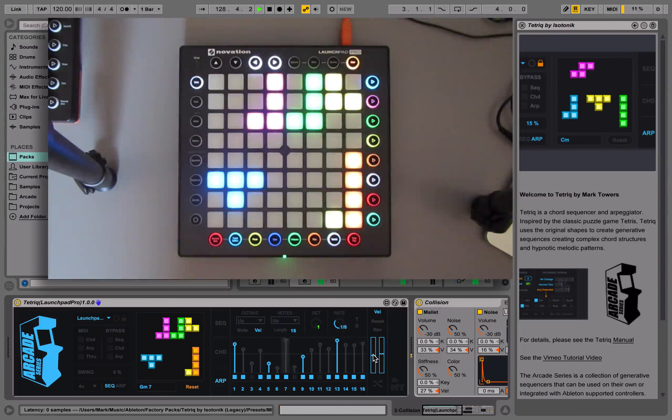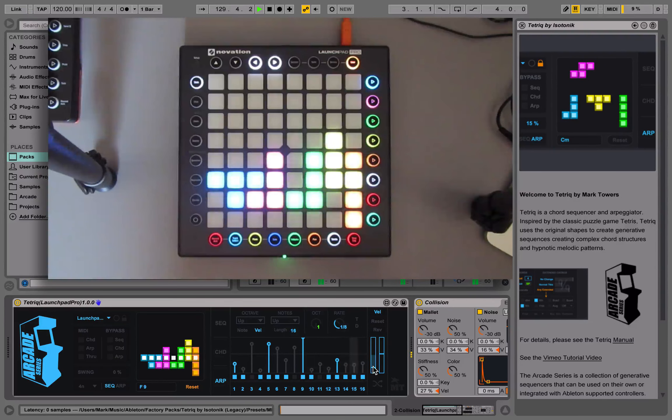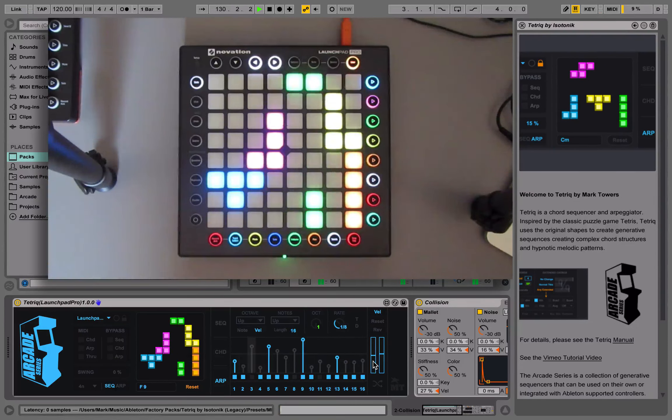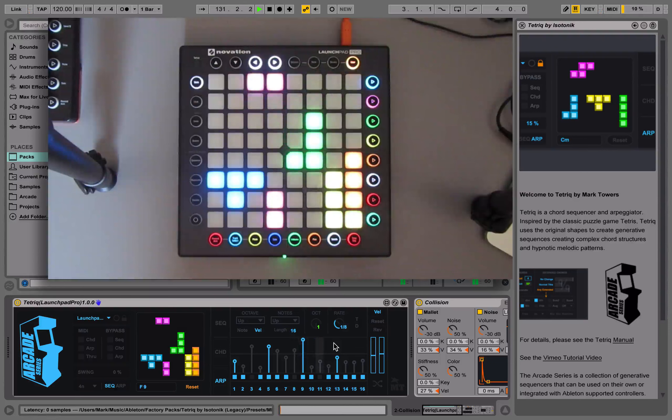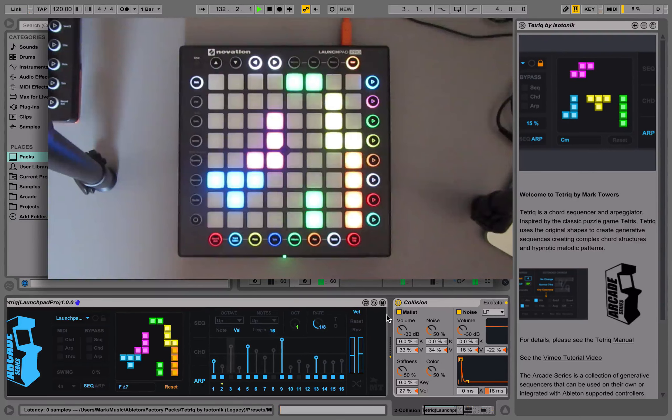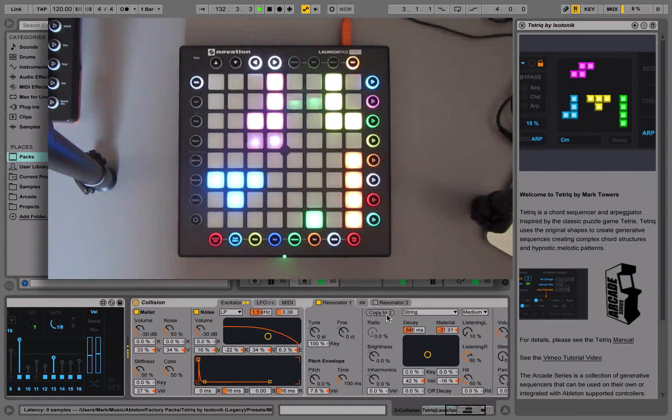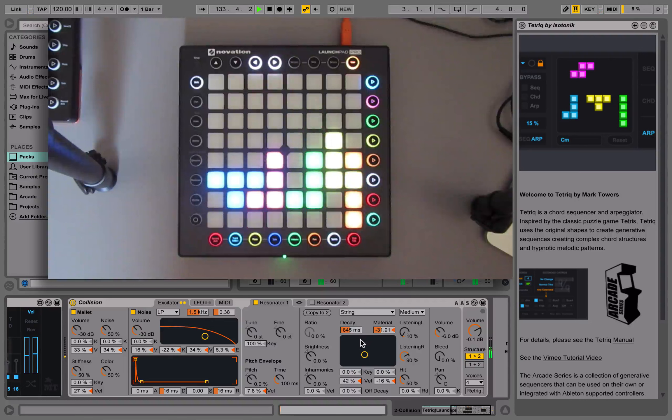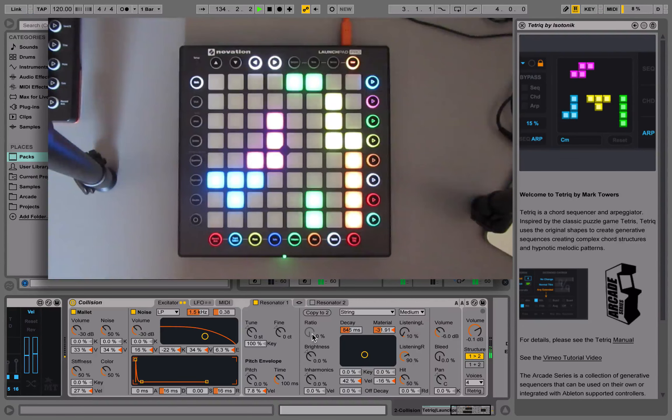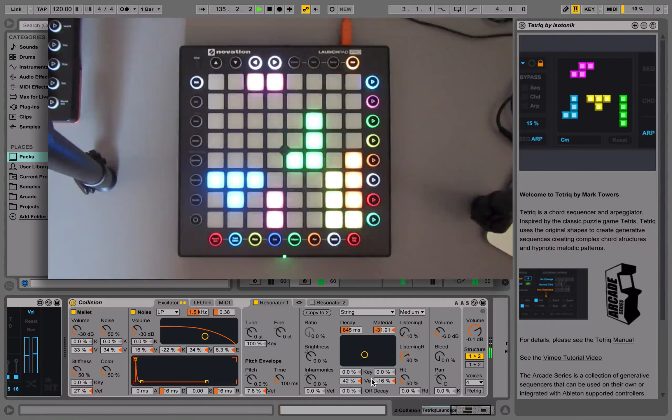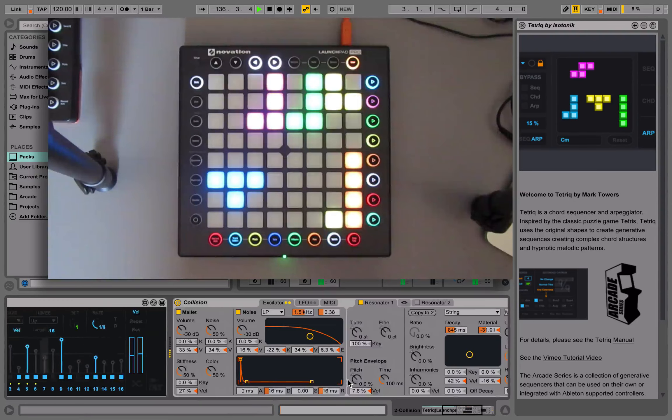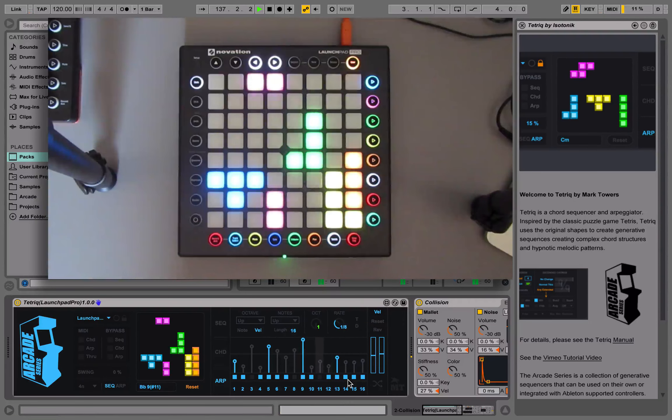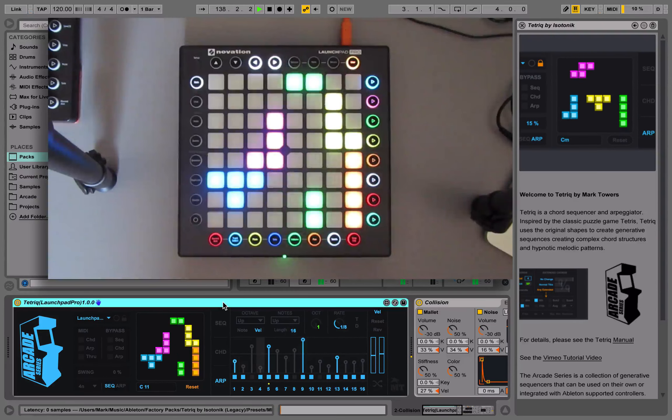But we can also invert that as well. It's a nice way of finding out different velocity variations. This is way more powerful if you're using an instrument that actually has lots of velocity control. I'm using Collision here for this. As you can see, I've got lots of different velocity sensitive parameters set.